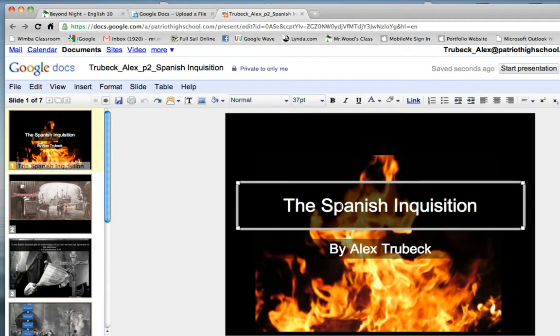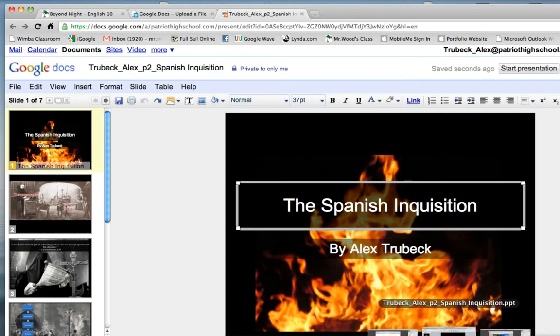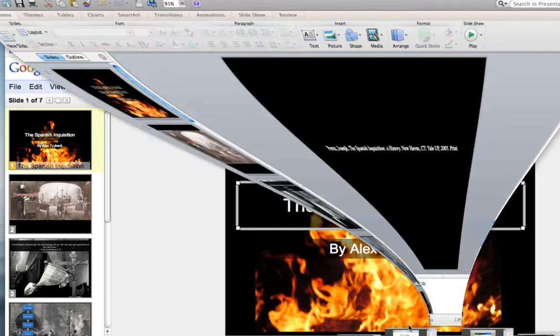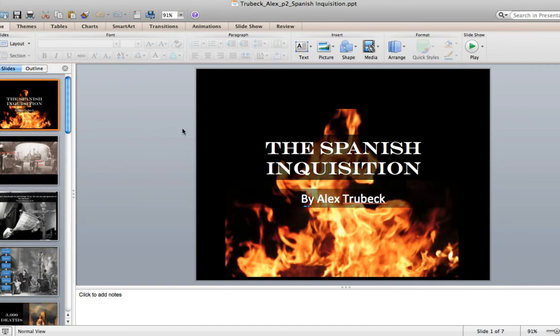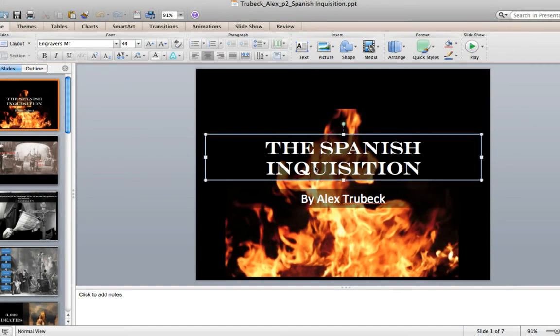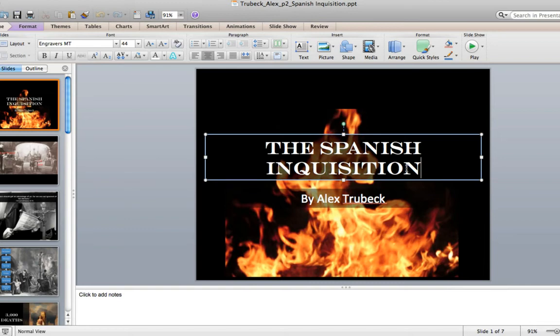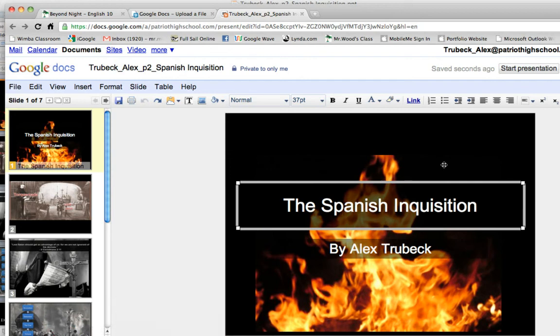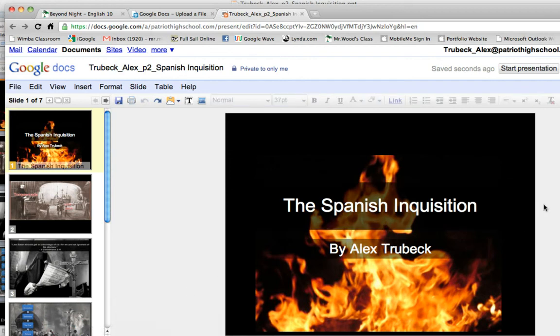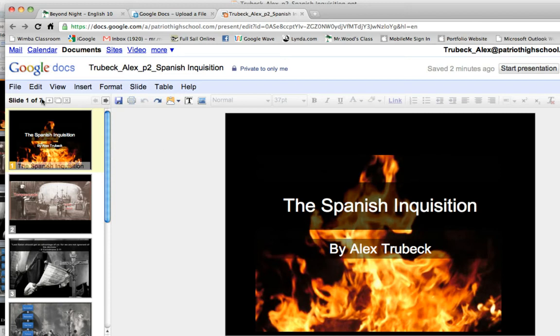Now you notice in this box, the Spanish Inquisition, notice I lost the font. Let's look at the original PowerPoint. Do you see I had this sort of engravers font? And when we go back to Google Doc, when it converted we lost that cool effect. So understand when you do convert to Google Doc, you might lose some things in the process.